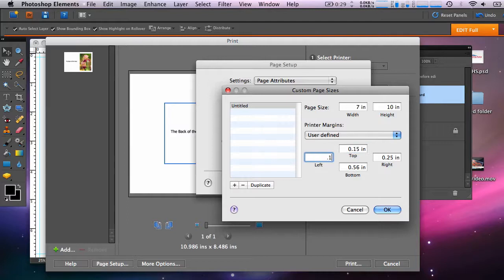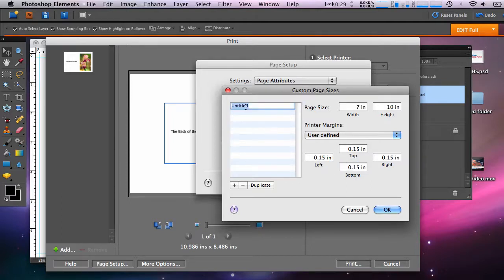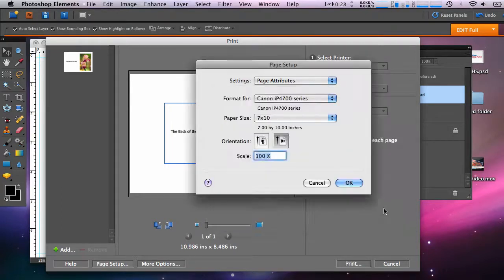Under Margins, this is important on a Mac. Set the margins to no less than .15 inches on all four sides. Now you can name the paper that you just created. And you can click OK. Now click OK again.